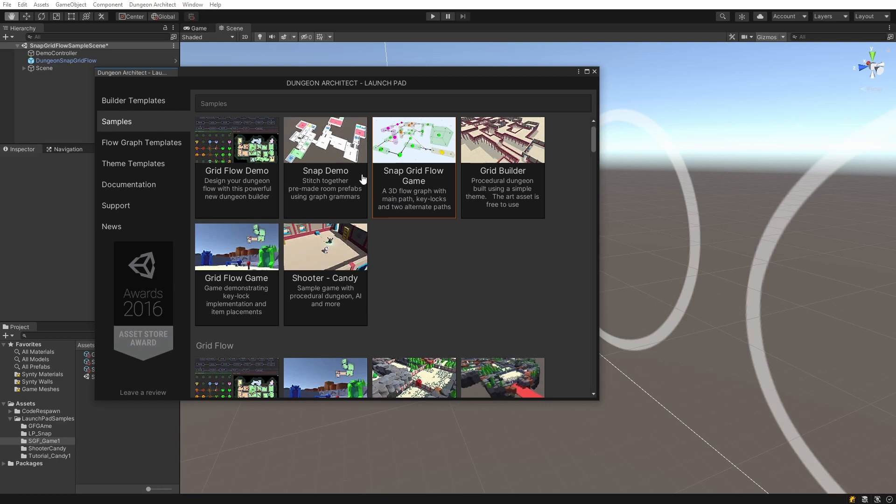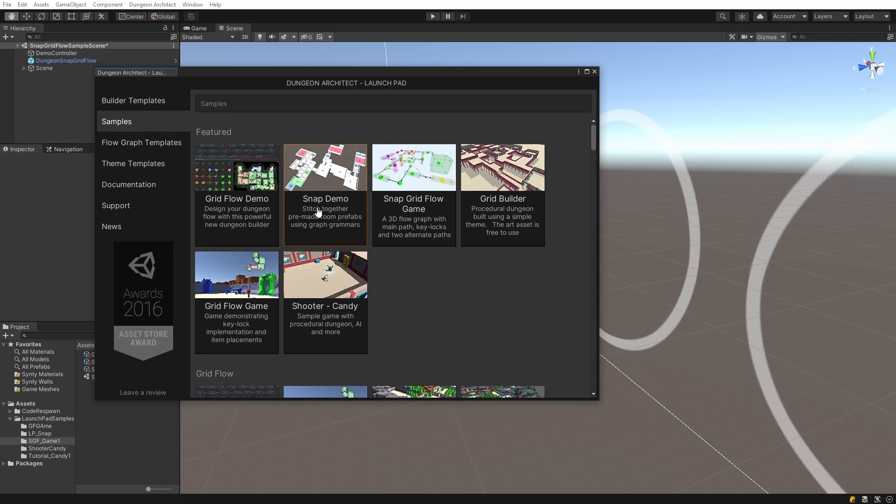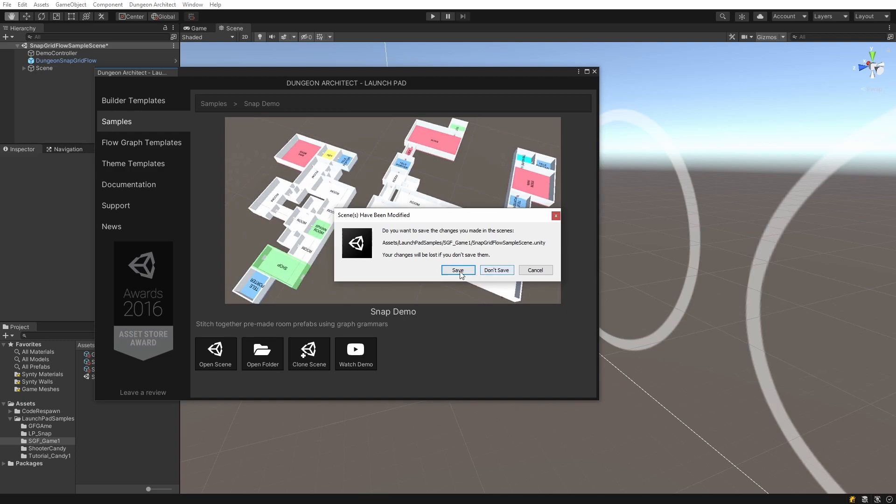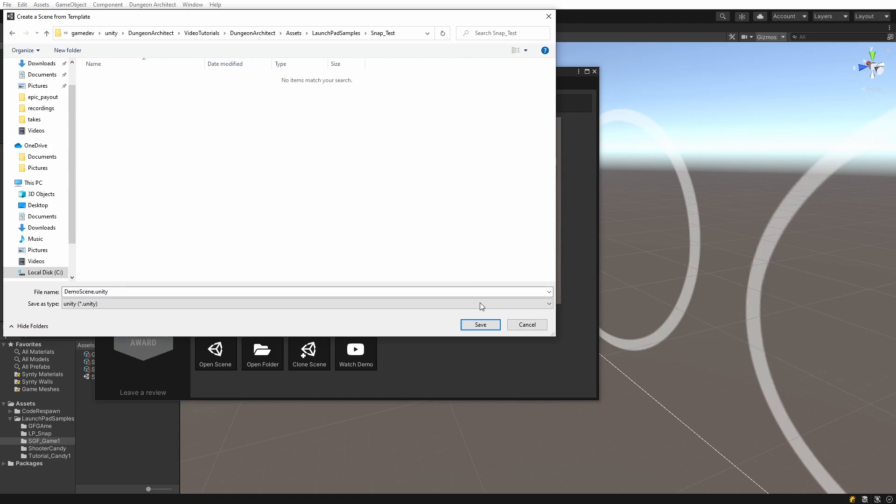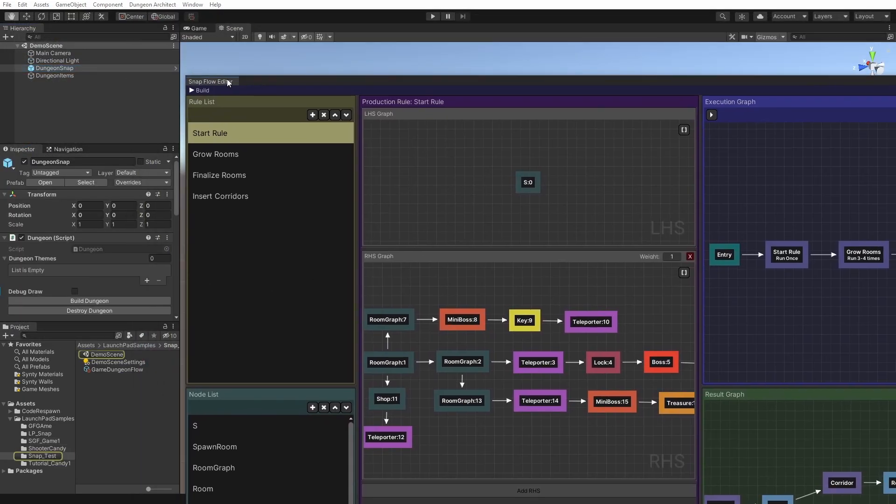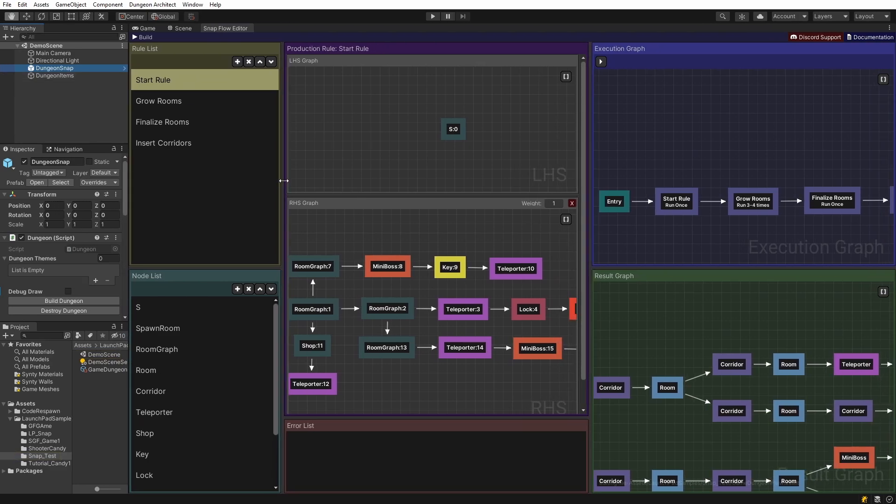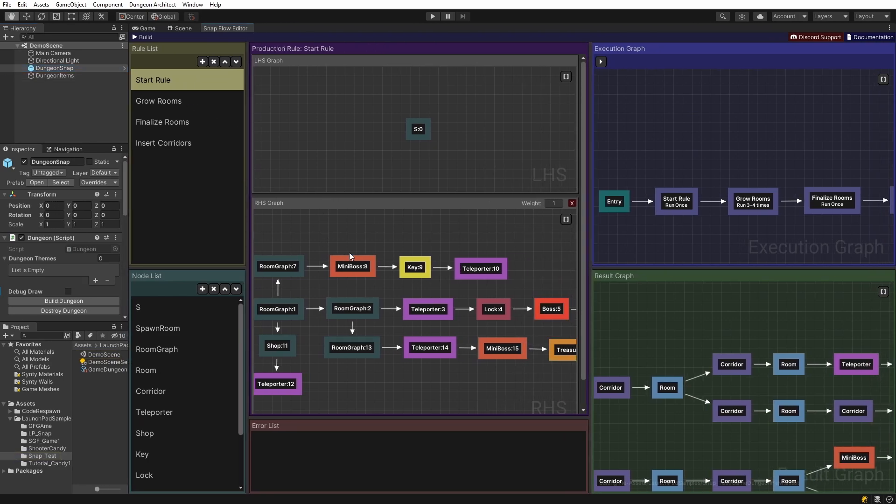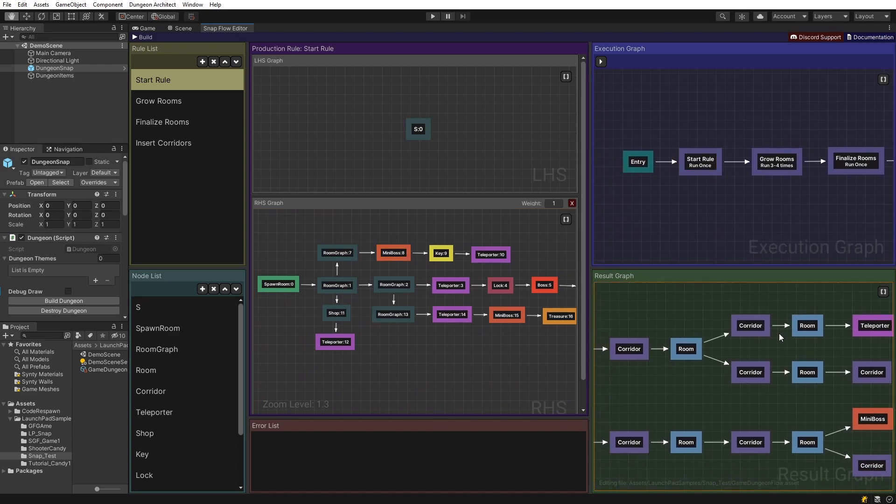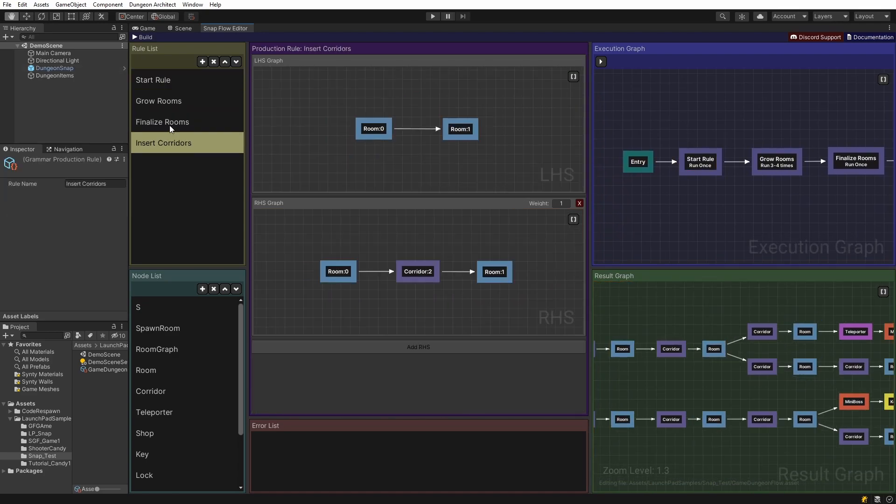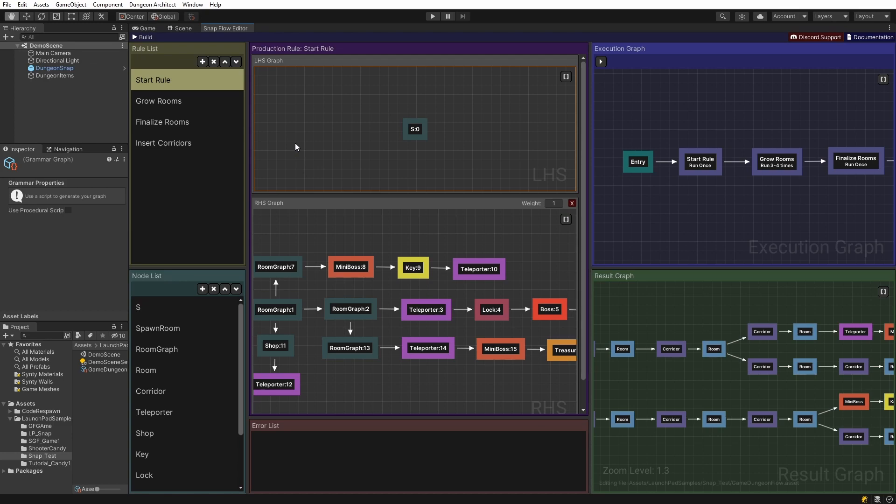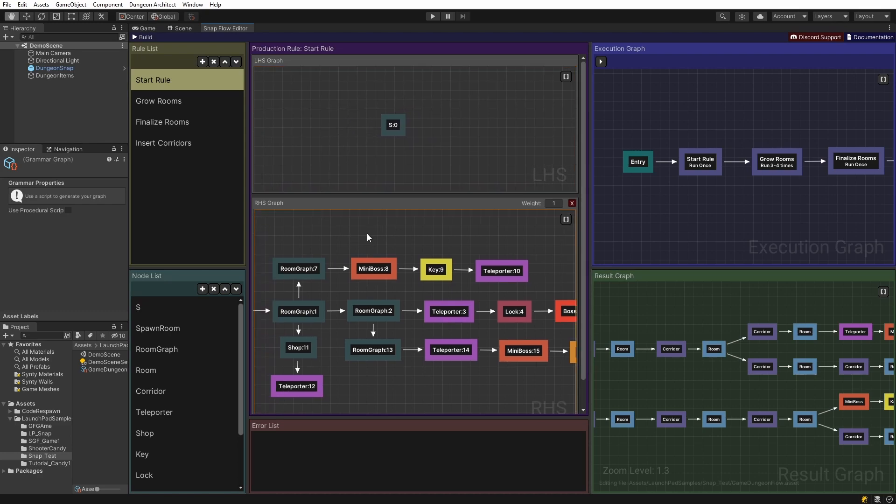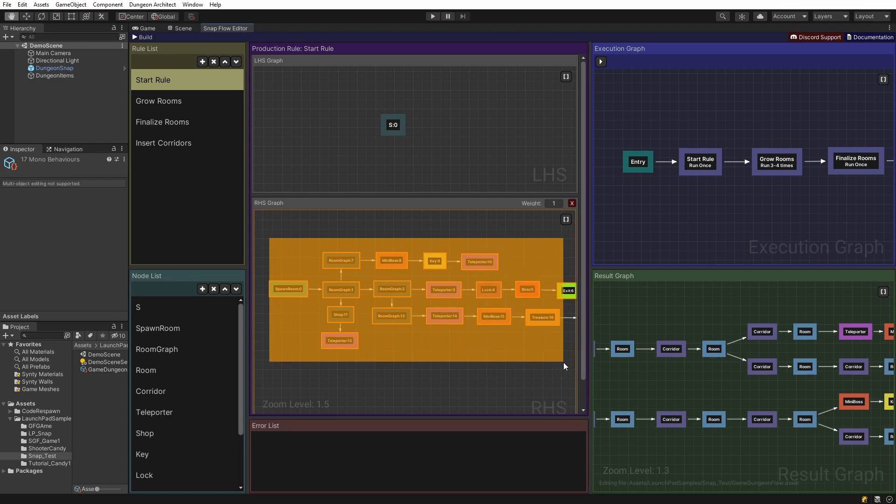Now let us explore another sample called the snap builder. The snap builder uses another toolset called graph grammars, and this is another way of designing the layout of your dungeons and levels. Go over to the samples and click on the snap demo. Clone the scene. This is going to open up the snap flow editor. The snap flow builder works on something called graph grammars. What it does is you design rules, and these rules are eventually left and right mapping. You have the left-hand side of a rule and then the right-hand side of a rule.